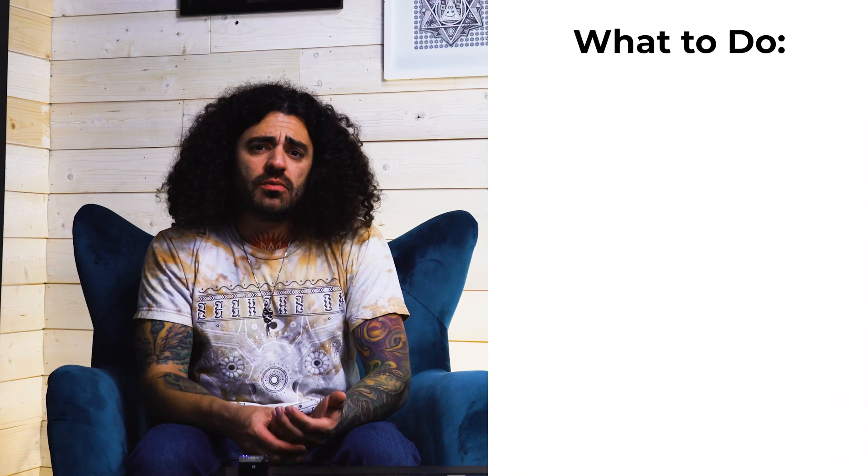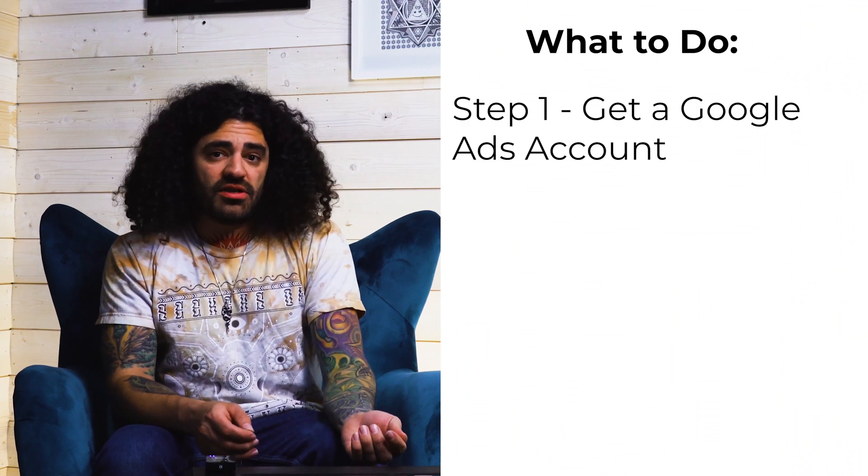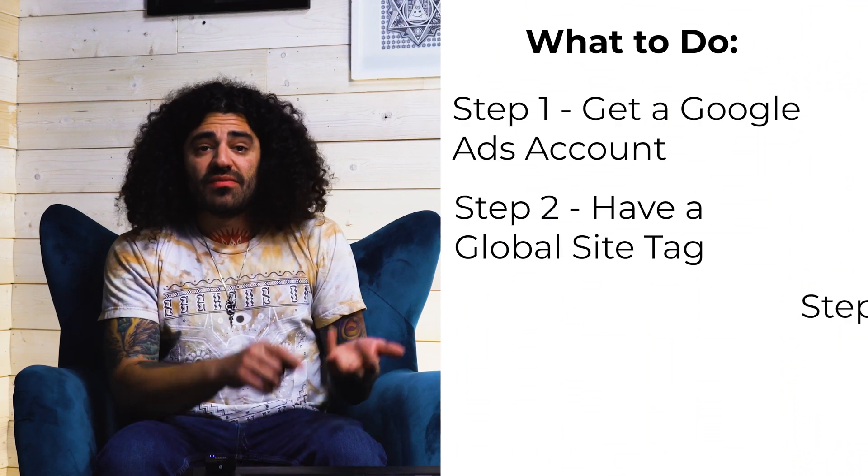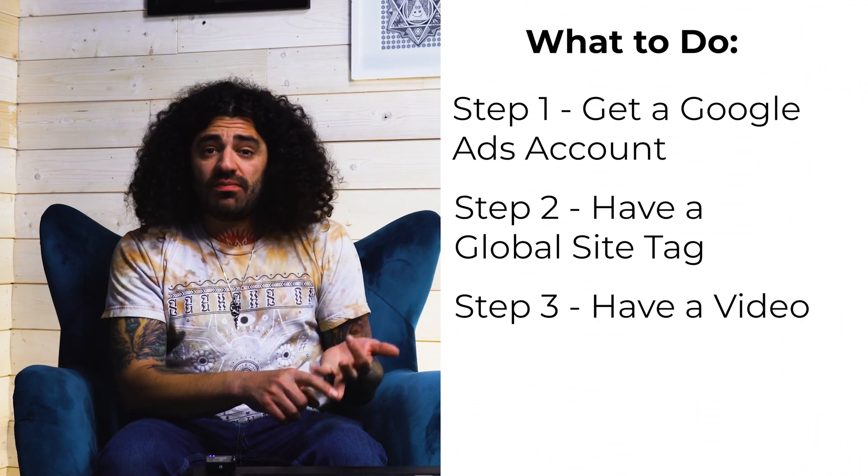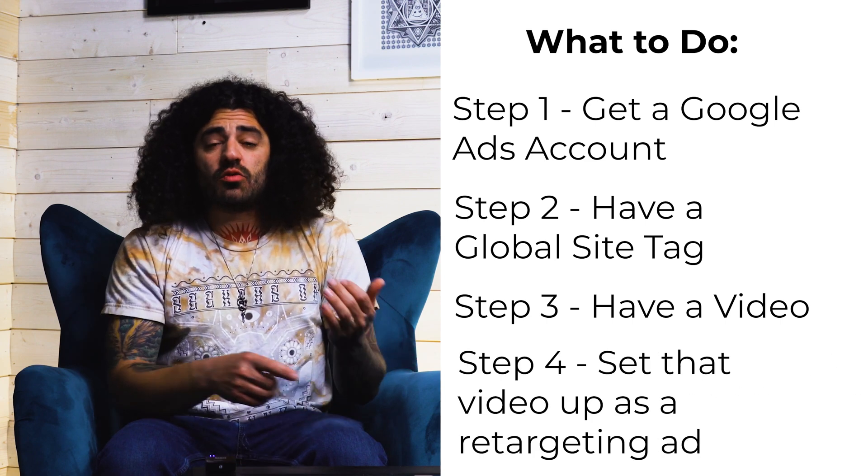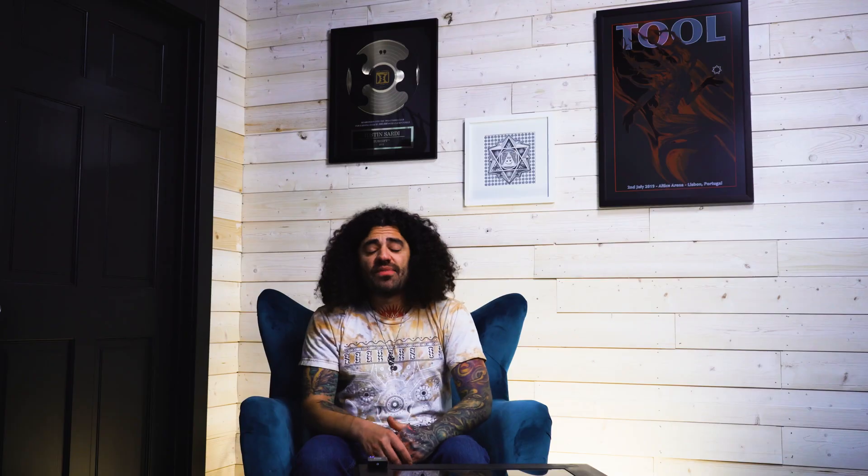So all you need to do is get a Google ads account, have a global site tag, have a video and set that video up as an ad retargeting the list you're going to create. Now I'm going to show you exactly how to do that in a step-by-step process today.